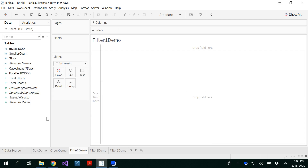Hello all. In this video, I'm going to demonstrate creating filters in Tableau. We can create filters in three different ways.